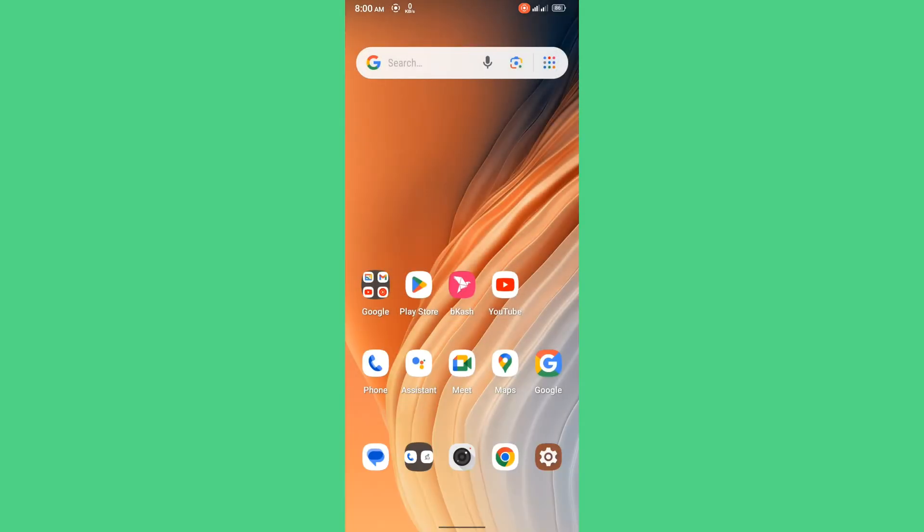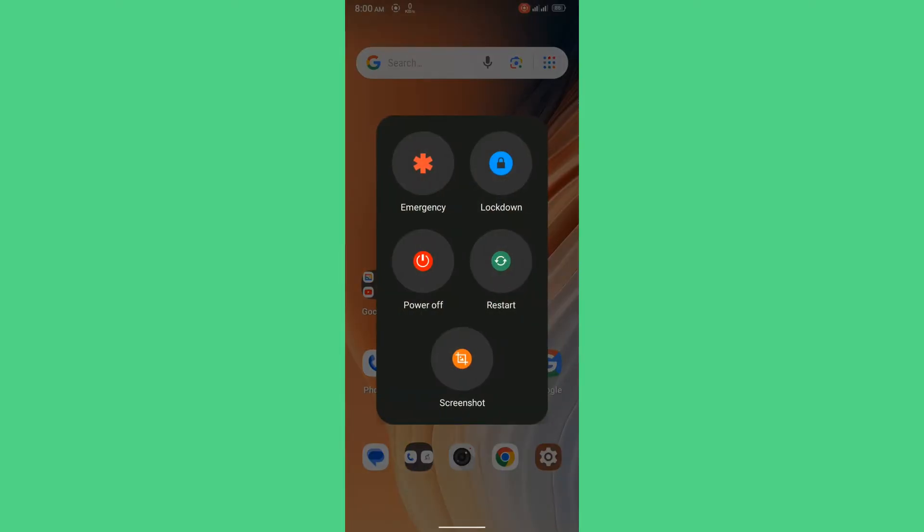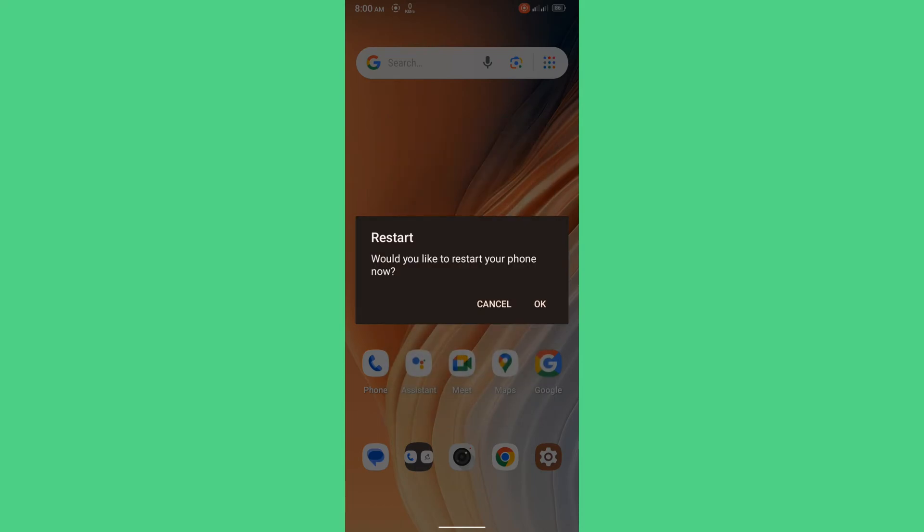After that, you will restart your phone. It's simple, you just need to restart. Press on restart and then press OK.